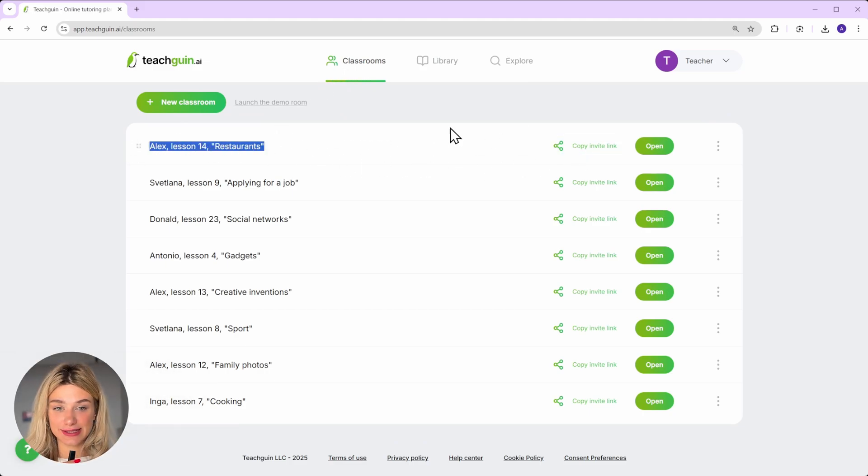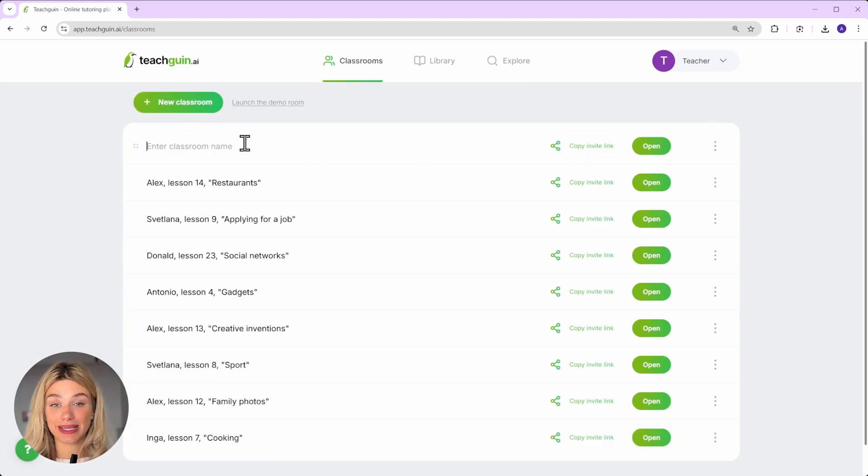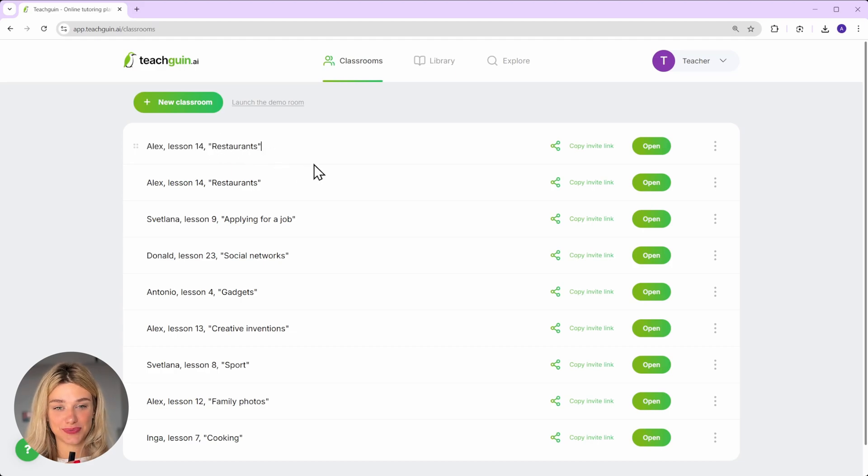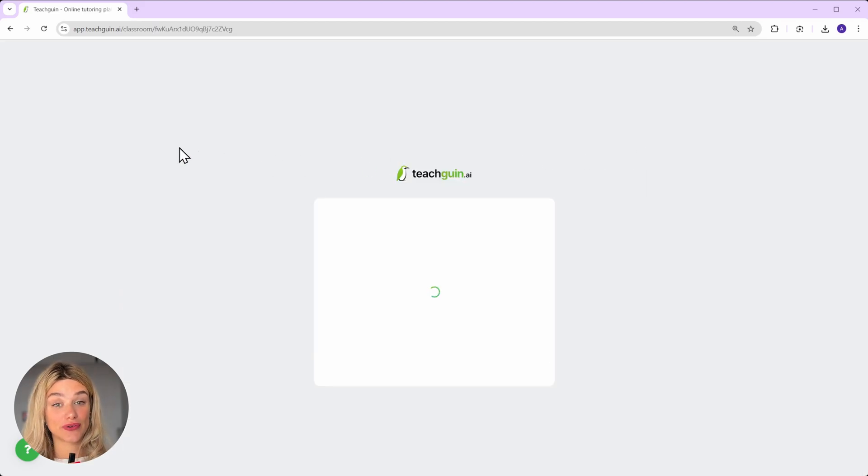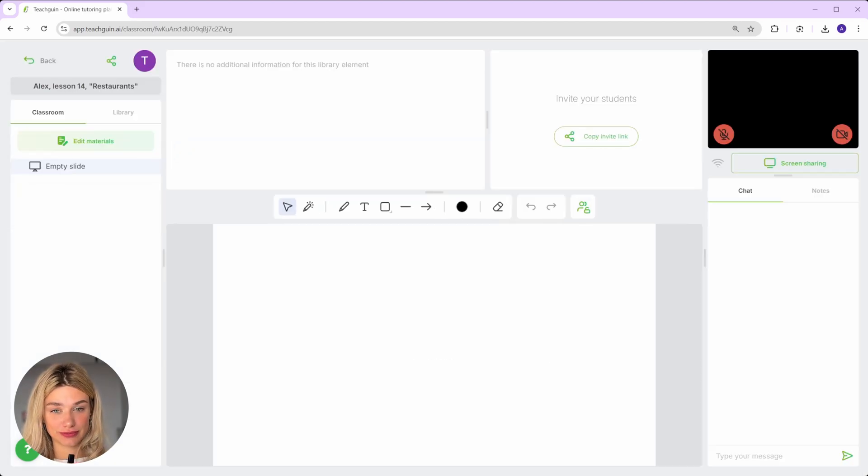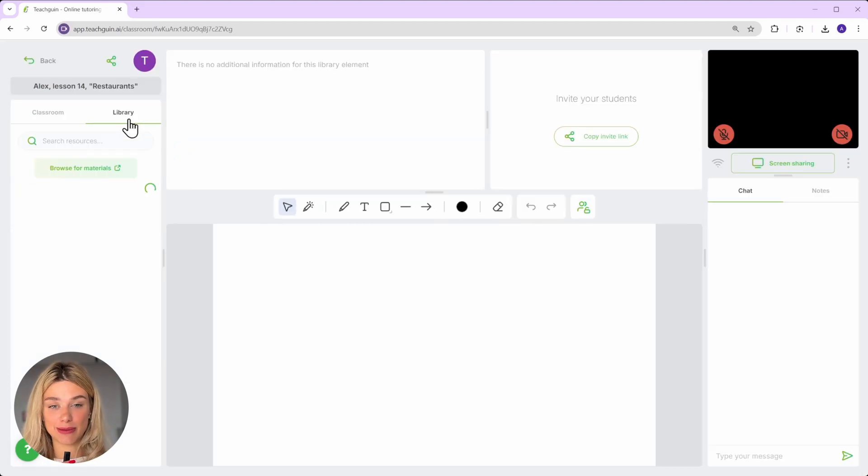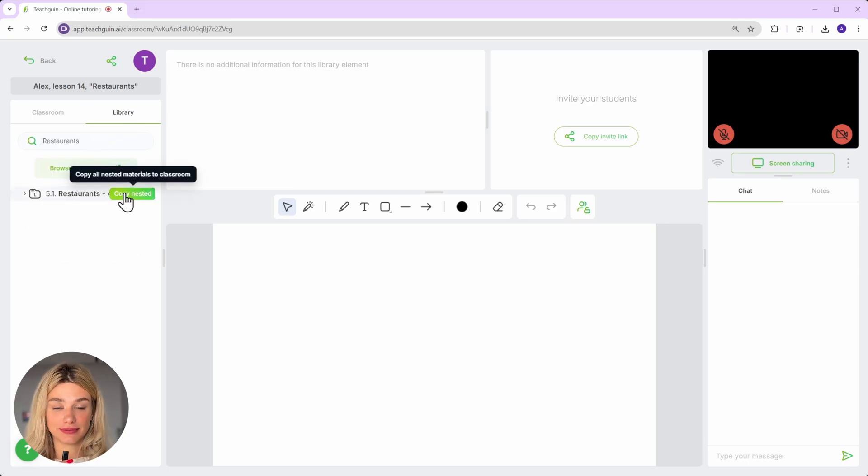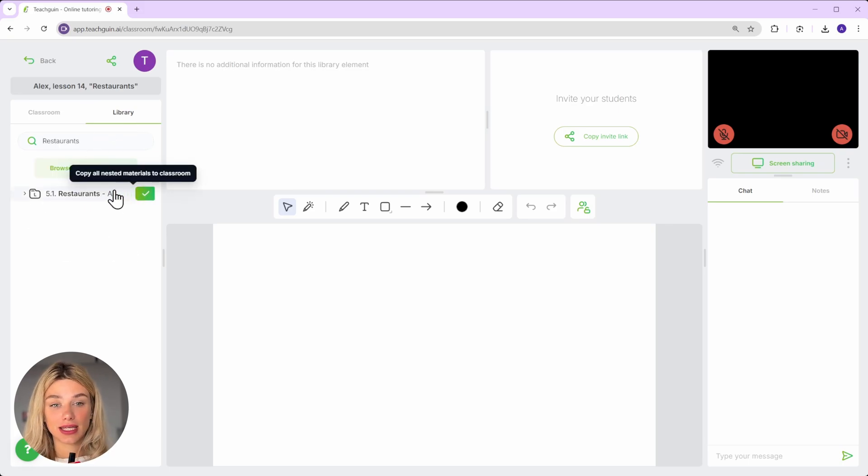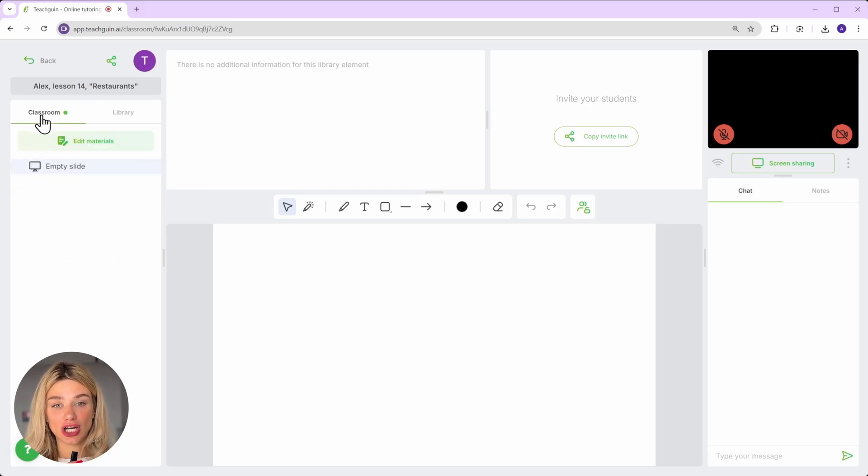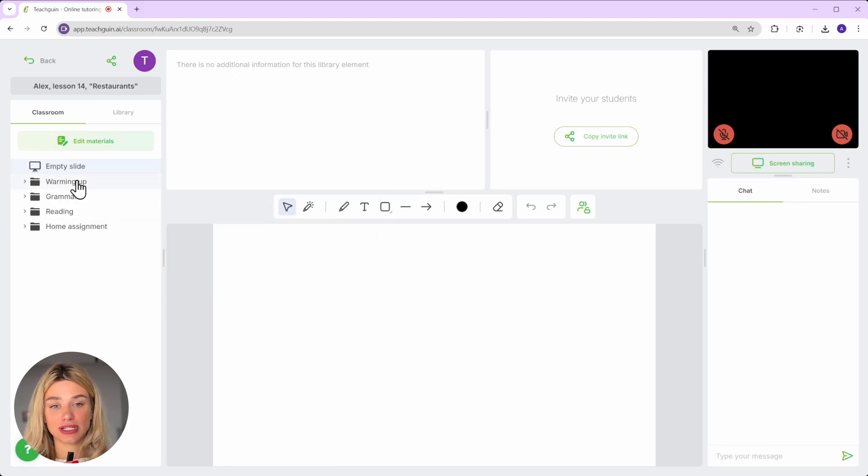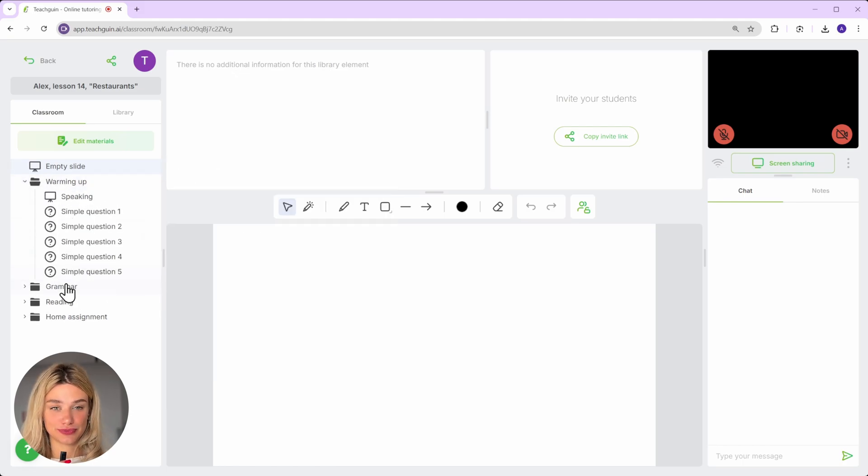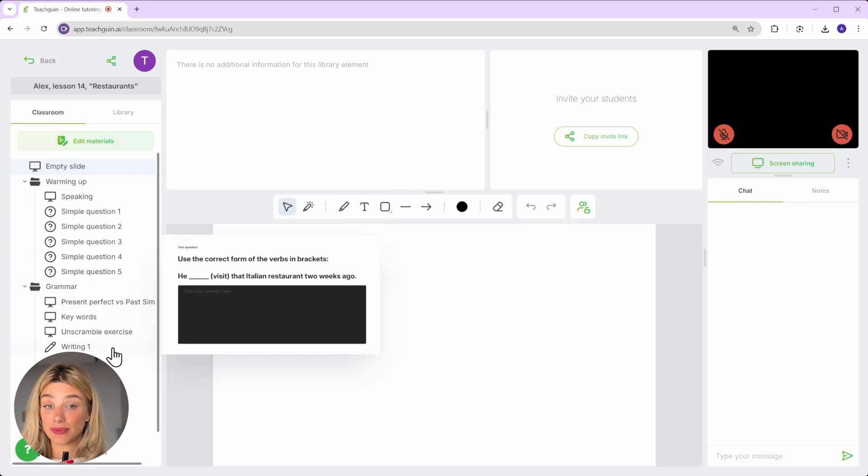Tomorrow I have a lesson with Alex and our topic is restaurants. So I create a classroom, go to the library tab, find the restaurants lesson, click copy, and the content is automatically added into our classroom. And there we go.